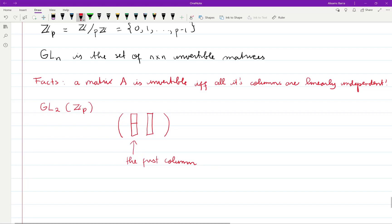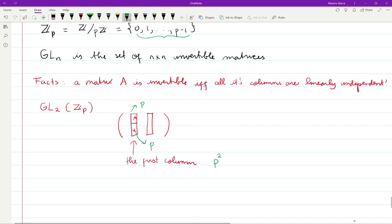In how many ways can we choose the first column? For the first entry we can choose in p ways, and for the second entry we can also choose in p ways, so there are p² ways to choose any first column. But since we cannot take the zero vector, for the first column we are allowed to choose p² − 1 vectors.